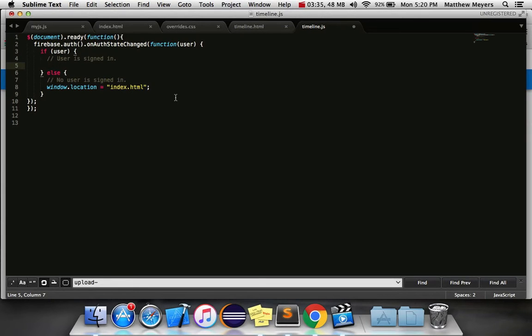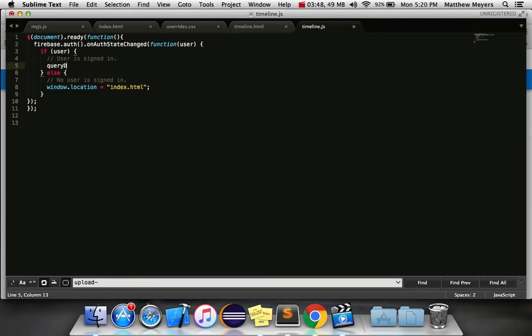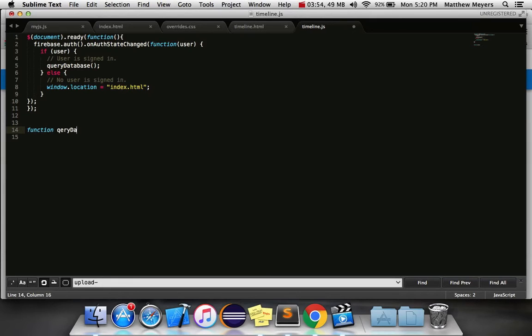Alright, so if the user is signed in, what do we do? First, we kind of have to do this in two steps. We'll just query the database. So we're going to run a function that says query database. Function query database.